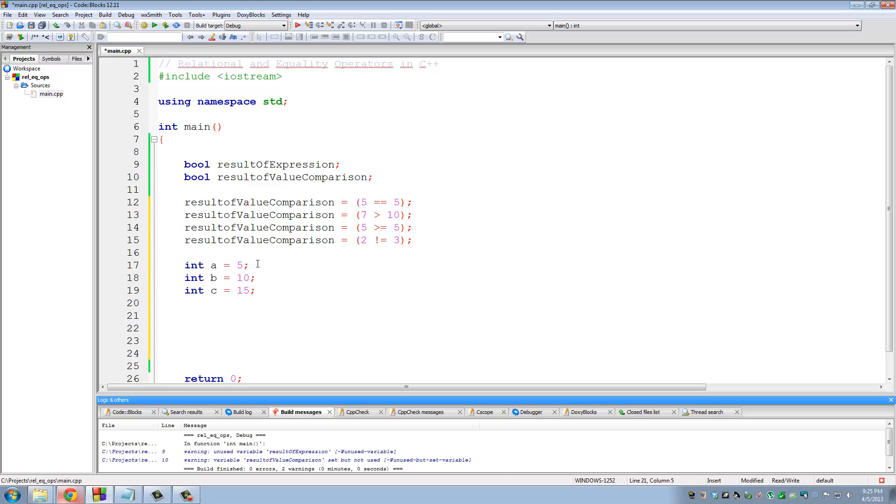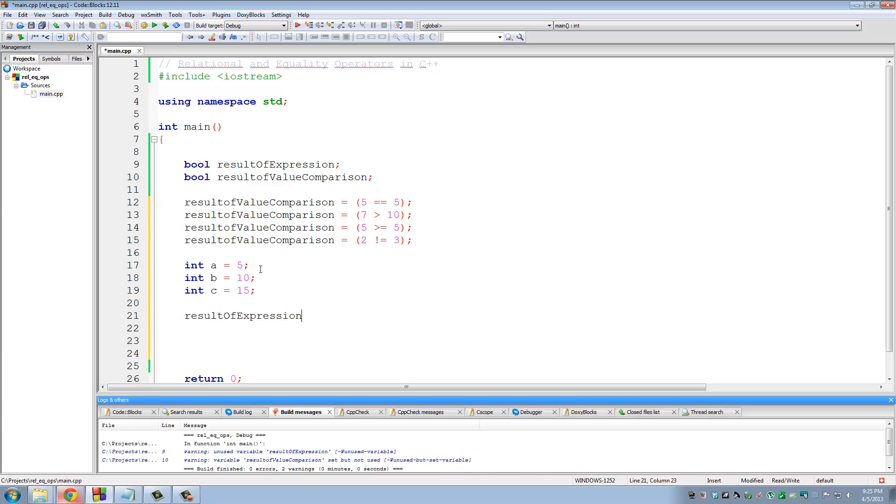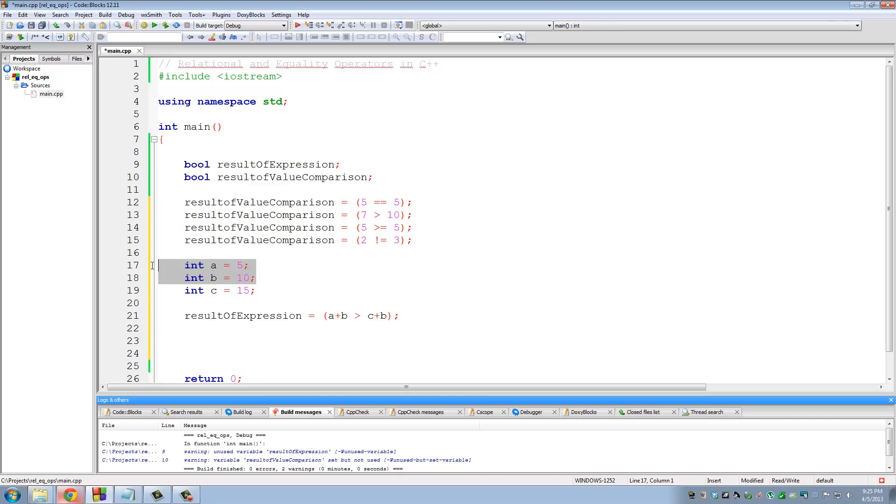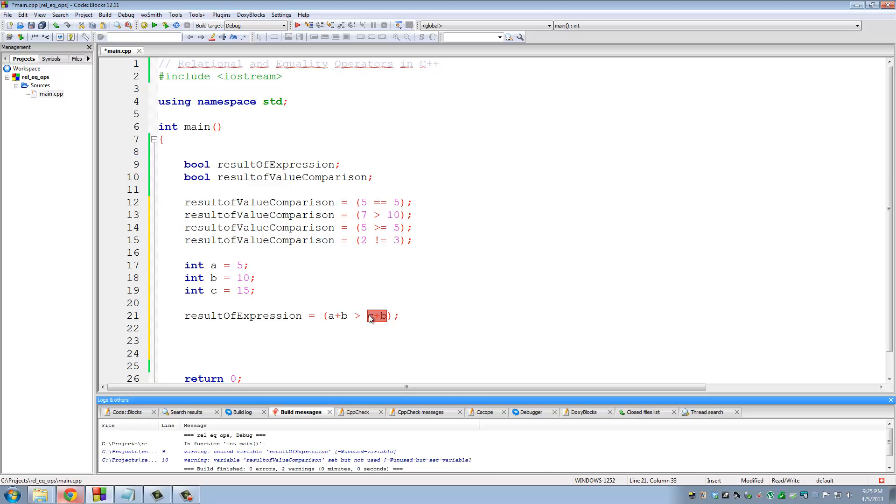And what we can do here is, I'm going to use the other variable. Now I'm going to do result of expression. I can assign things like this. A plus B larger than C plus B. Okay, so this is purely math. What the computer does is, it adds A plus B, which is 15. And it adds up C plus B, which is 25. And then it sees if 15 is larger than 25. Is 15 larger than 25? Which evaluates to false, and the value of this expression is assigned to this variable.